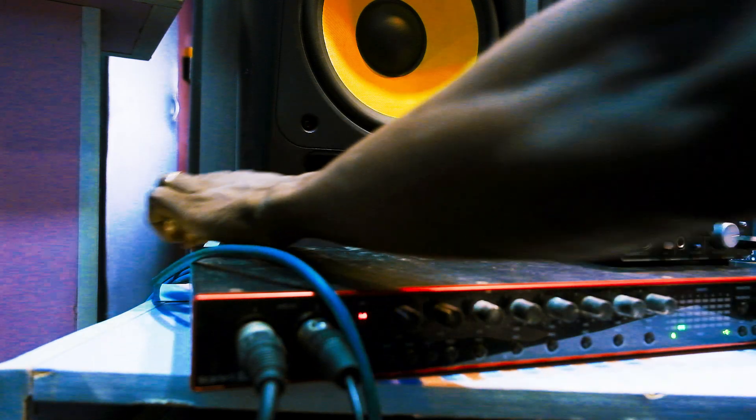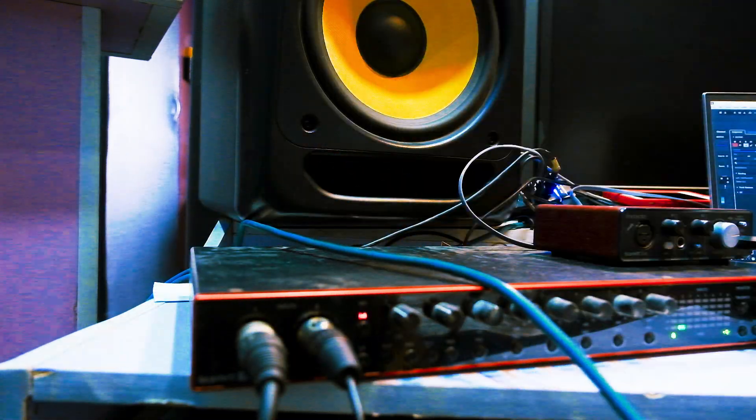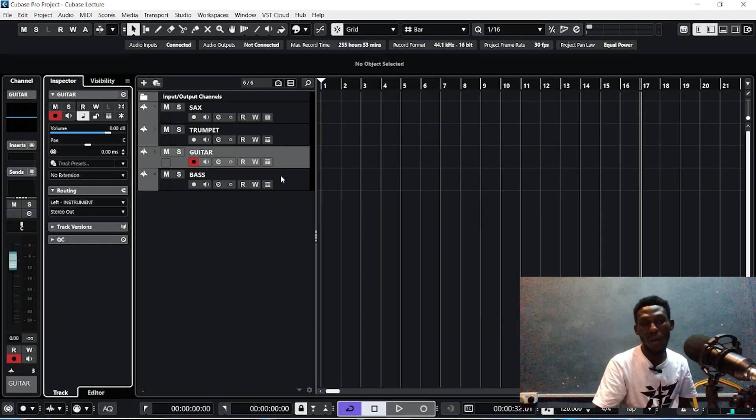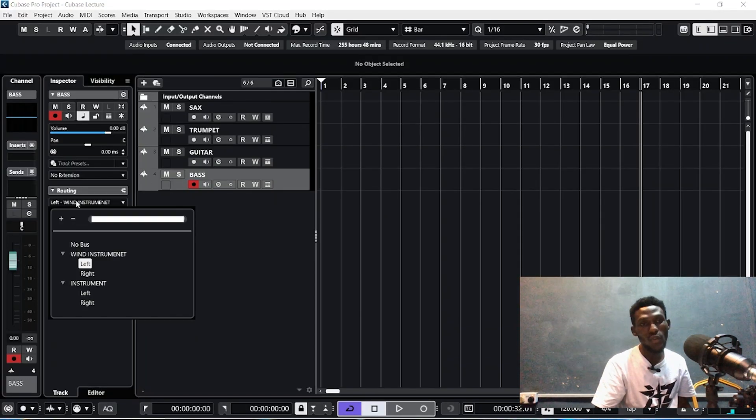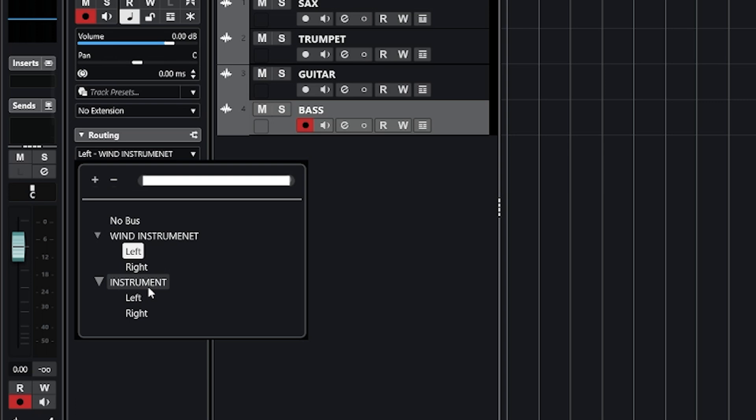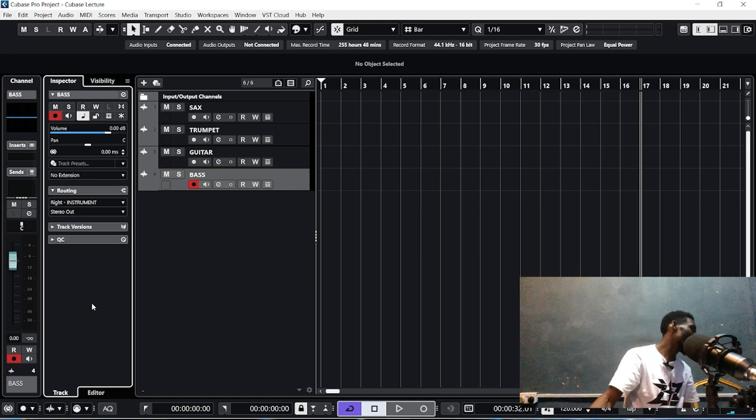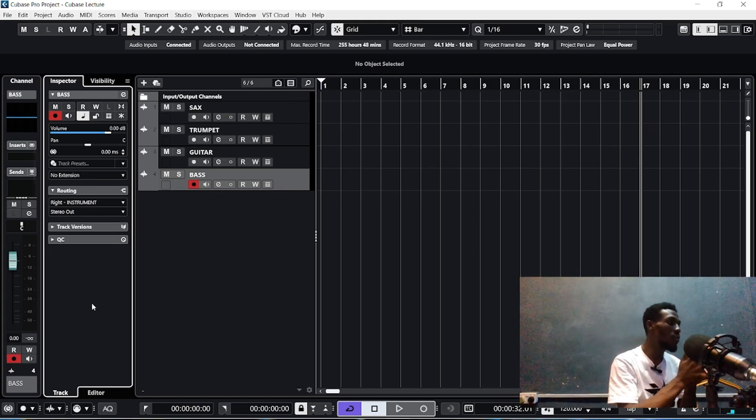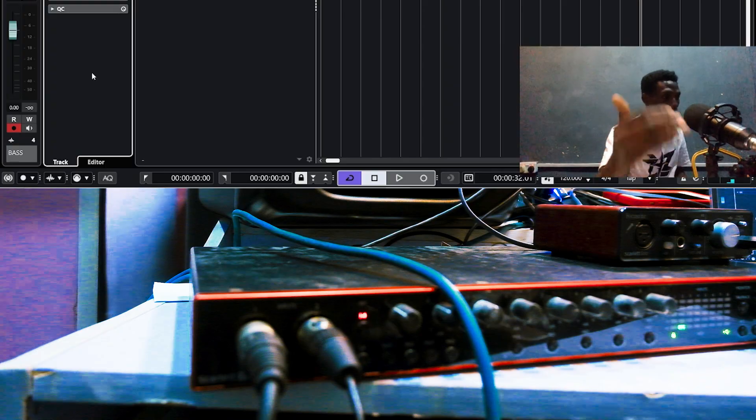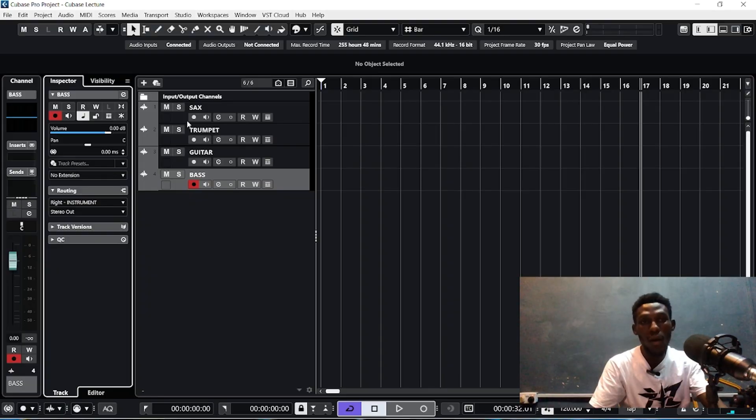Now let's take this as our bass guitar cord. We'll come over to our track bass, come over to our input routing, and under our instrument bus we'll put this one on right. If you have 20 instruments according to the input on the sound card, follow same process to create all.